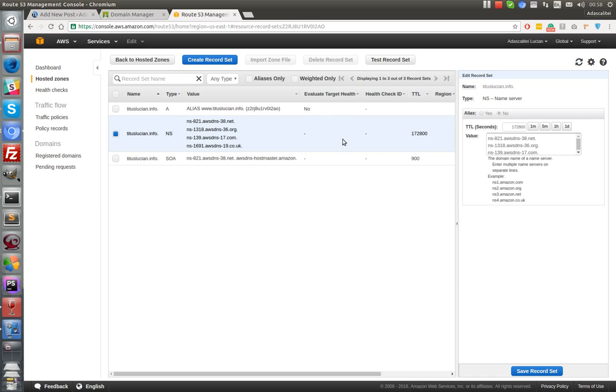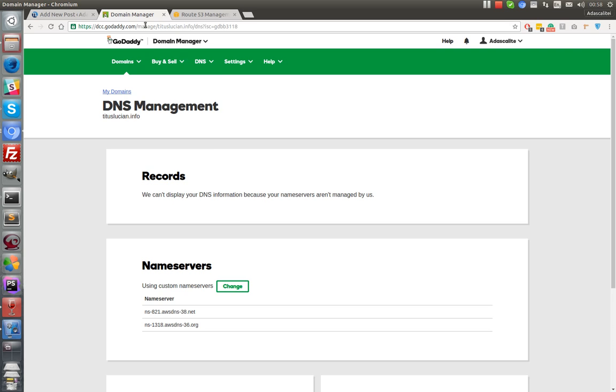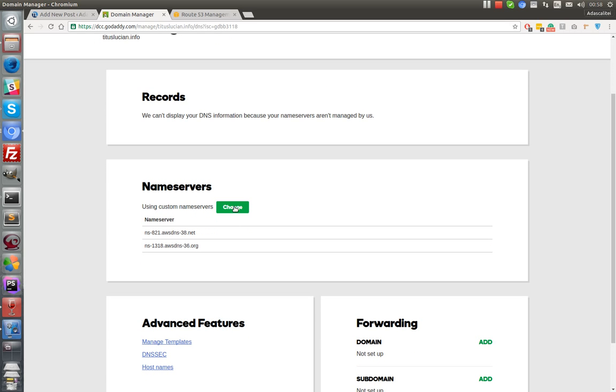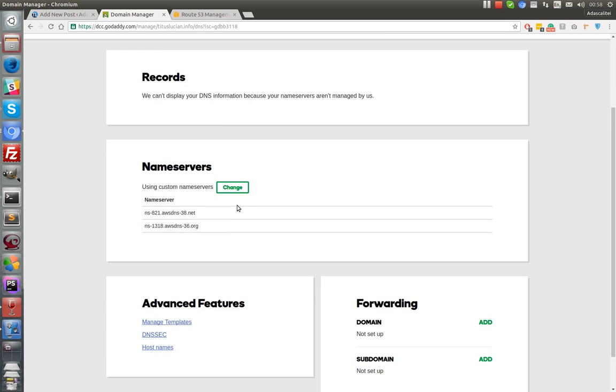These name servers you will have to synchronize with your registrar account, so I will go straight to change my name servers into the custom.